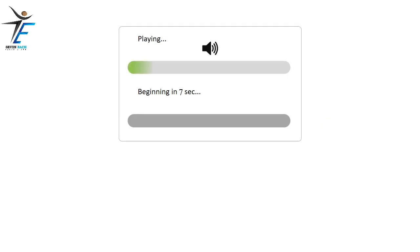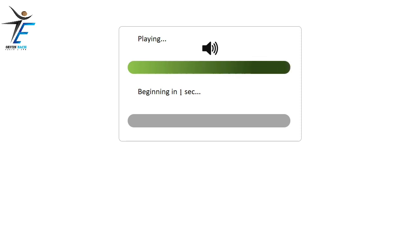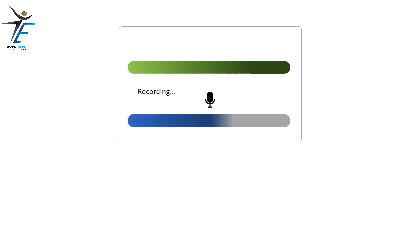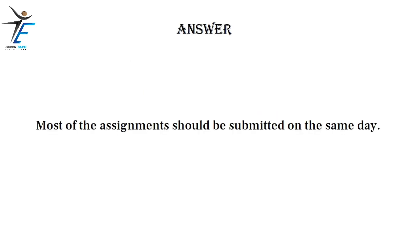Most of the assignments should be submitted on the same day.